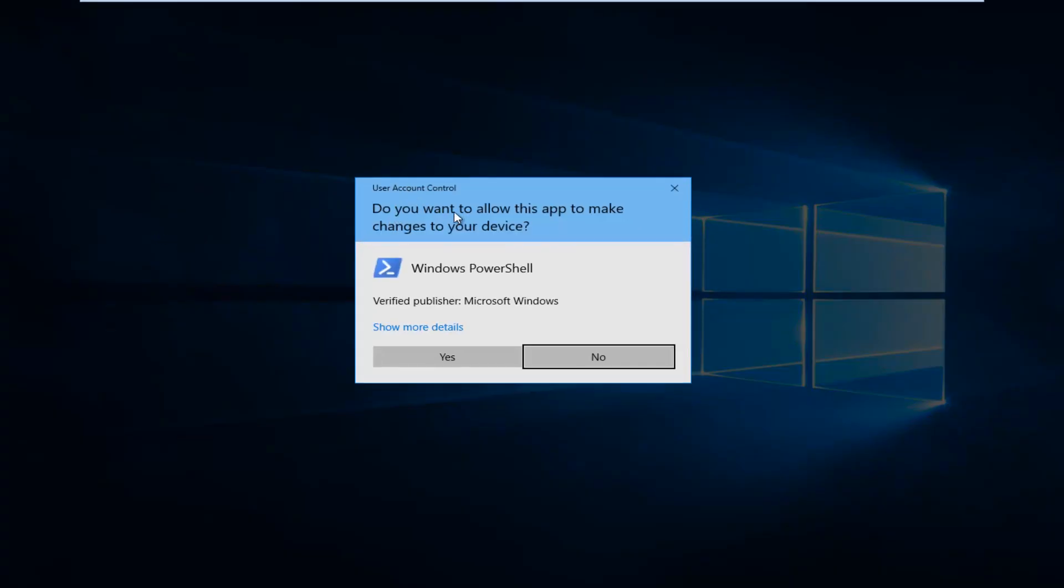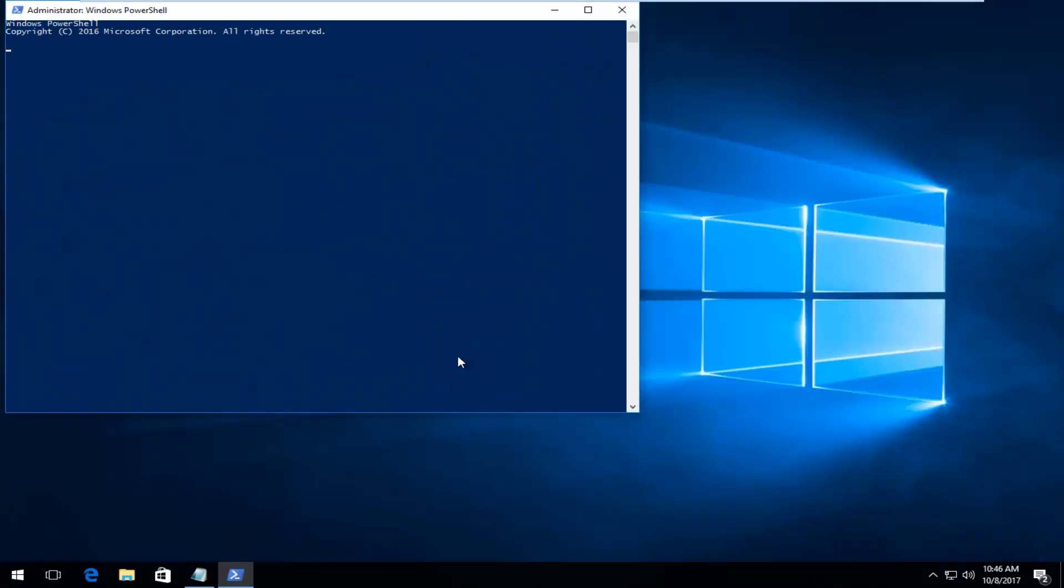And if you receive a User Account Control window asking if you want to allow this app to make changes to your device, you want to select Yes. So now that we're in this elevated PowerShell window,